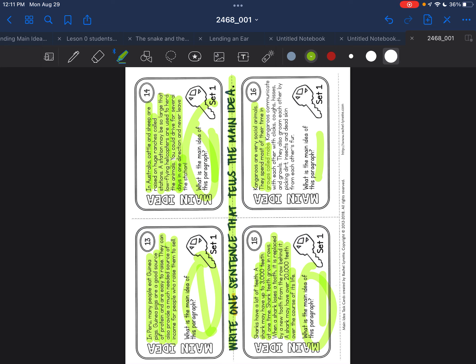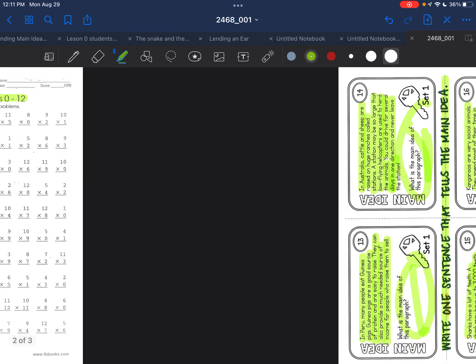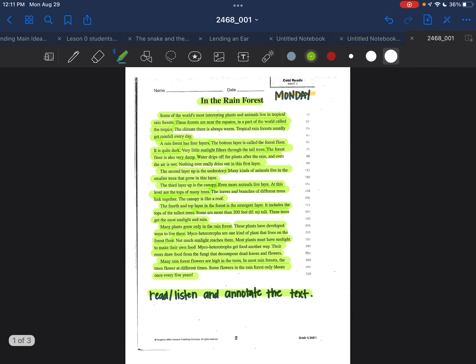Kangaroos are very social animals. They spend most of their time in groups called mobs. Kangaroos communicate with each other with clicks, tongues, hisses, and growls. They also groom each other by picking dirt, insects, and dead skin from each other's fur. Main idea goes here.